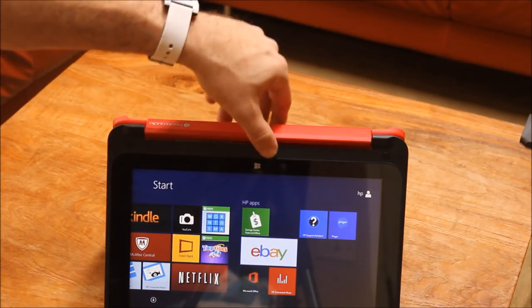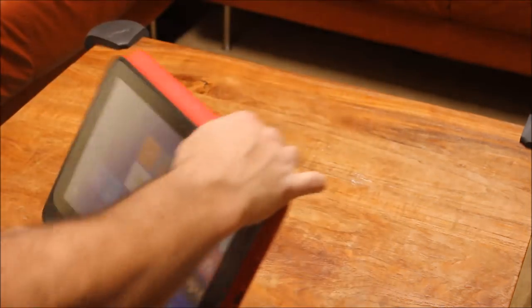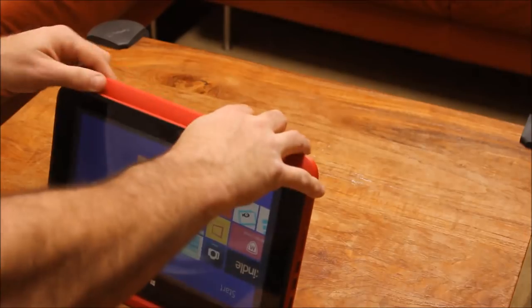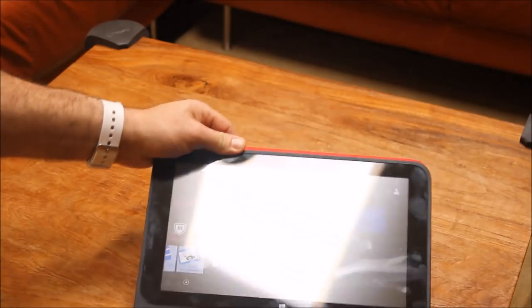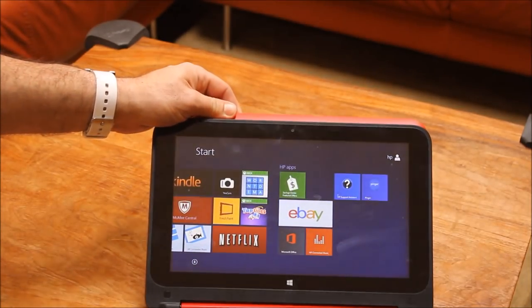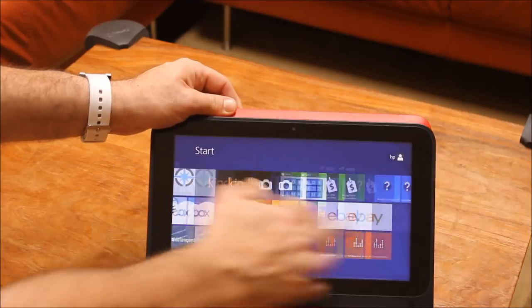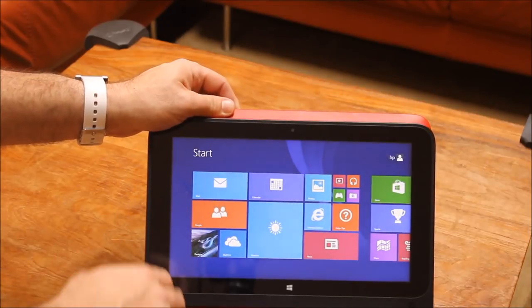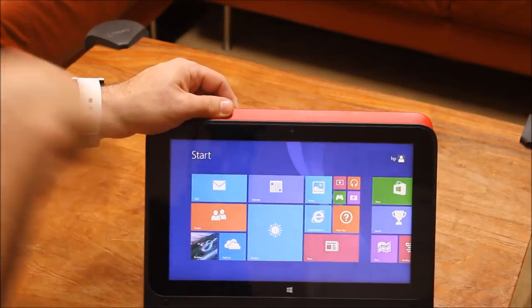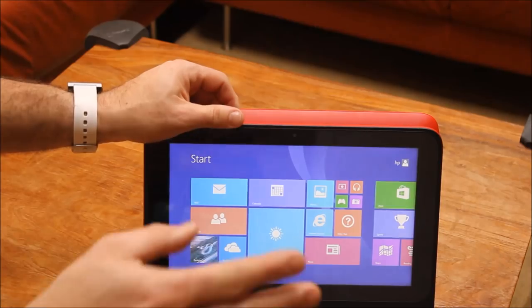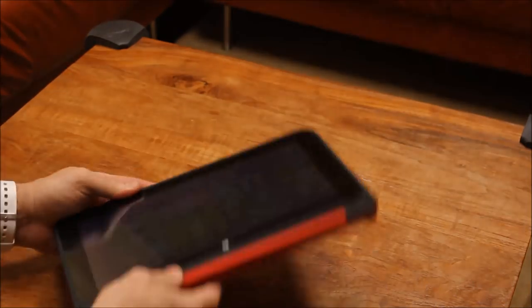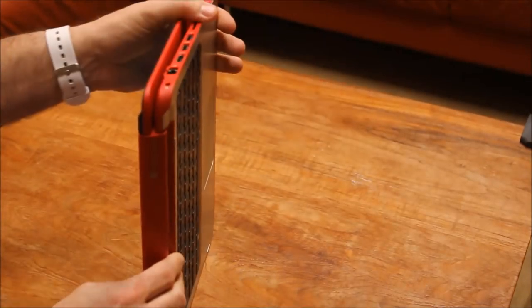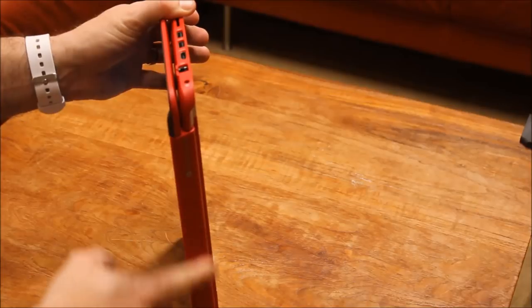Or let's say you're on a plane and you want to watch a movie, but the guy in front of you moved his seat all the way back. Really simple, really easy to use. As you touch it, the touch screen works great and it doesn't move at all. Again, it's all thanks to this dual hinge right here.